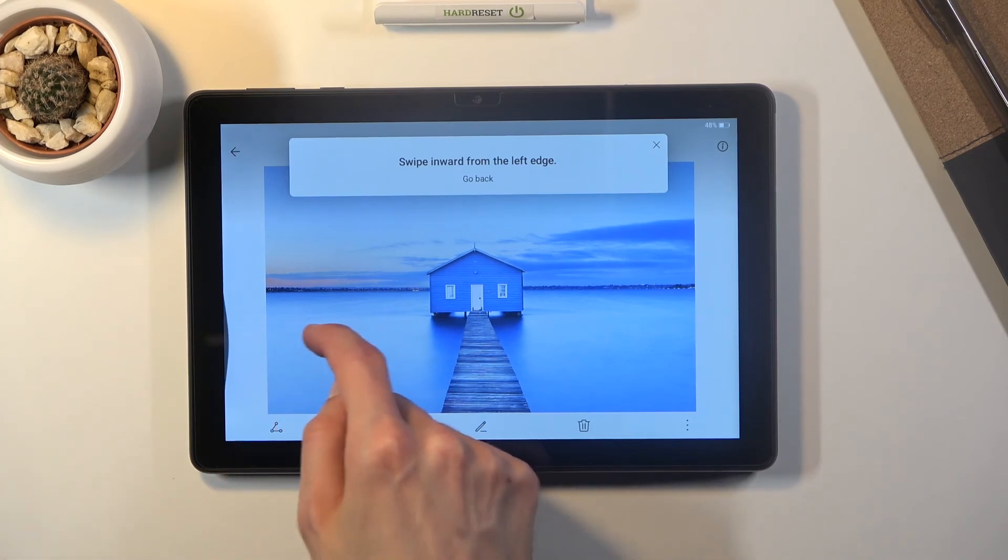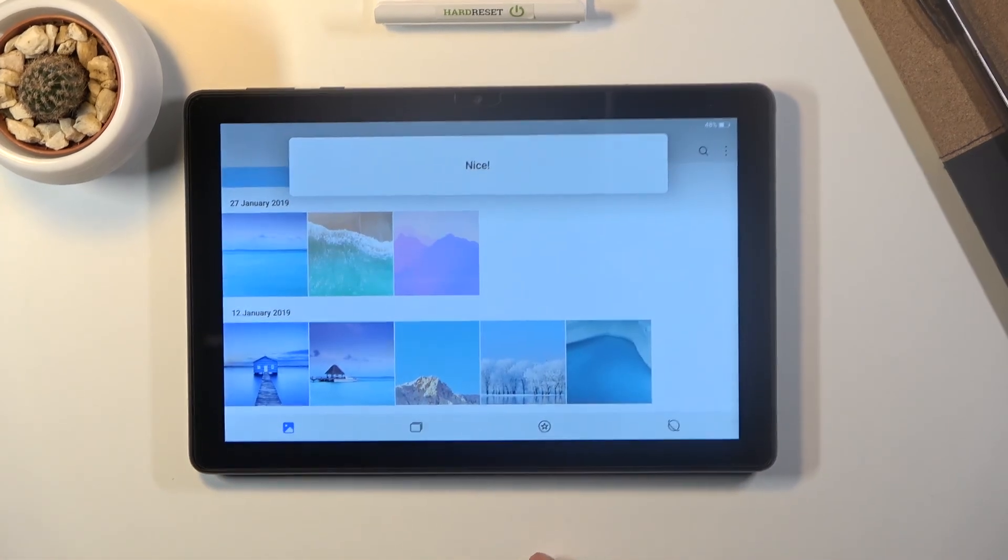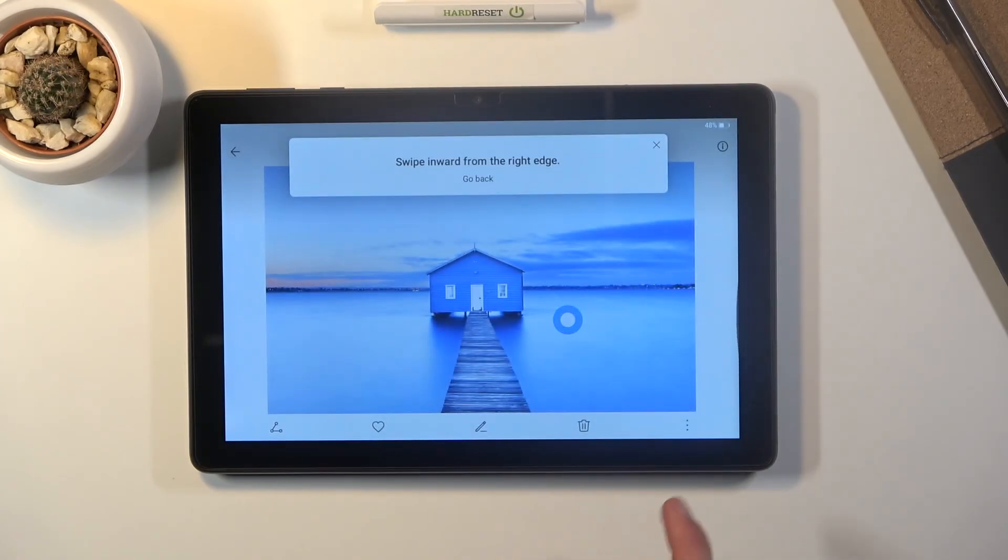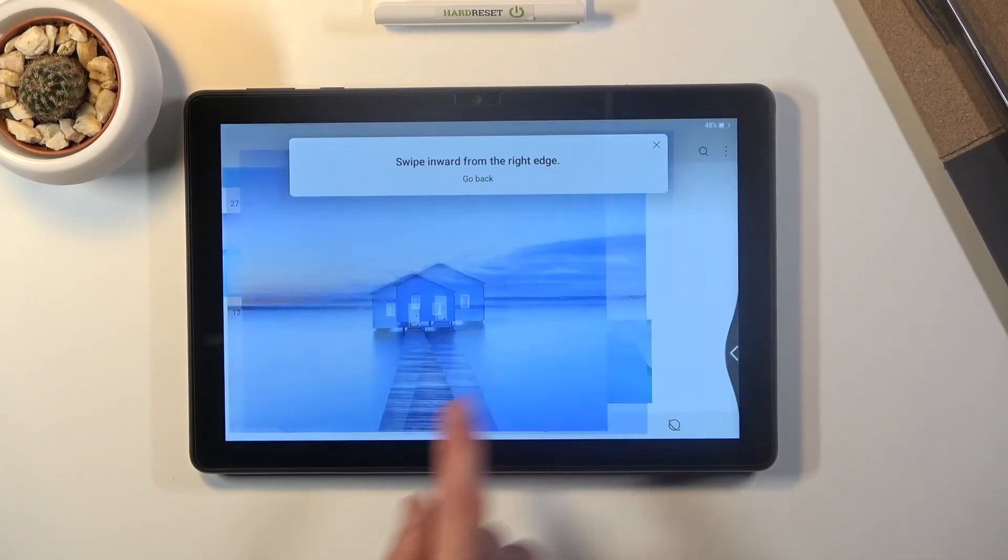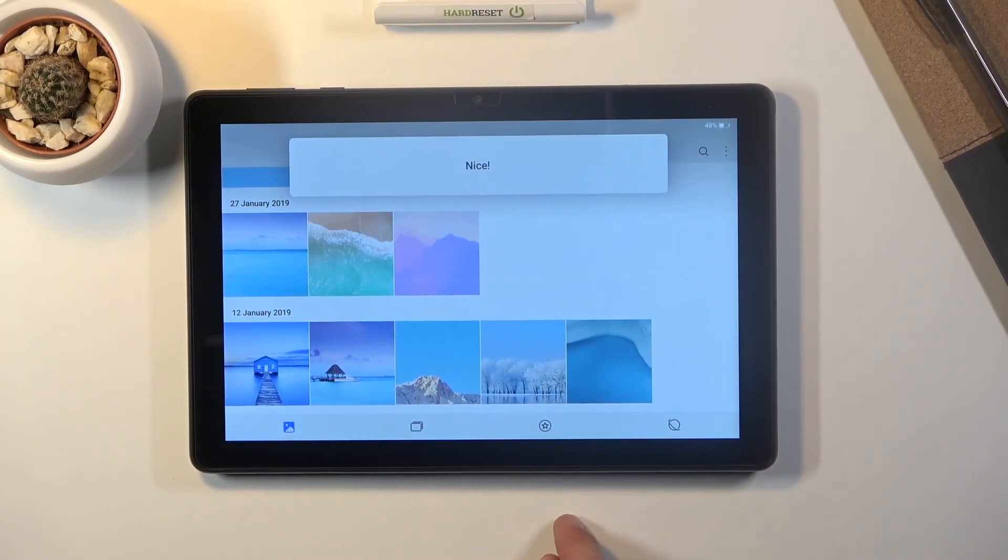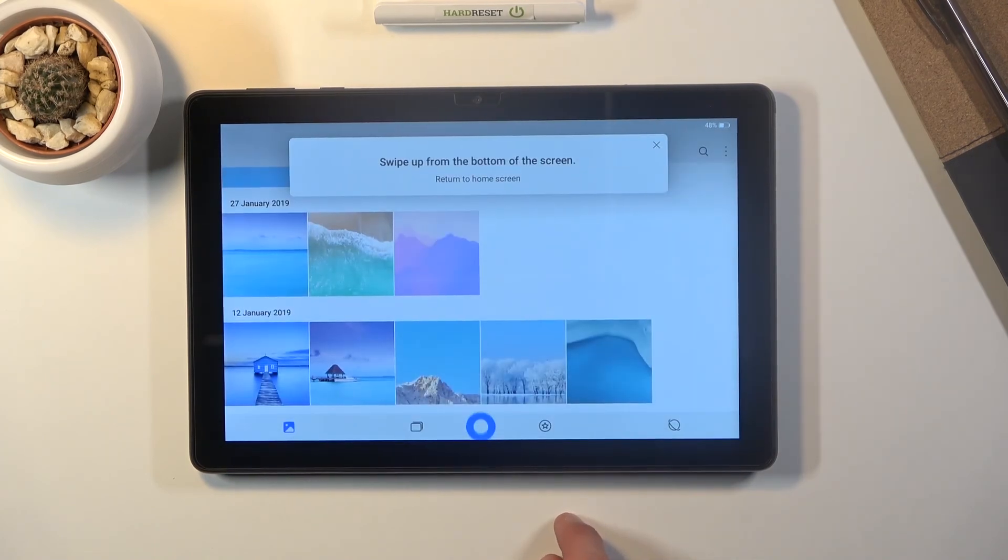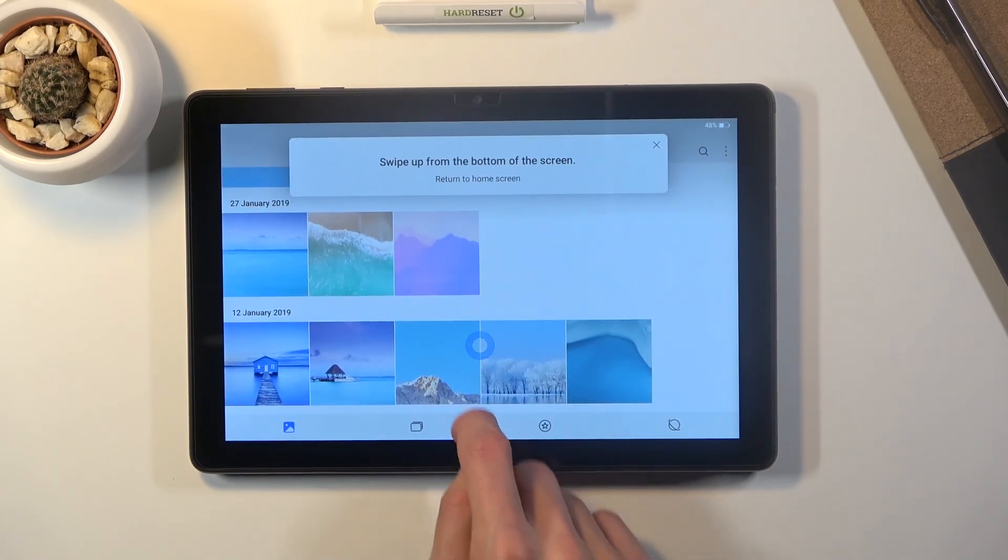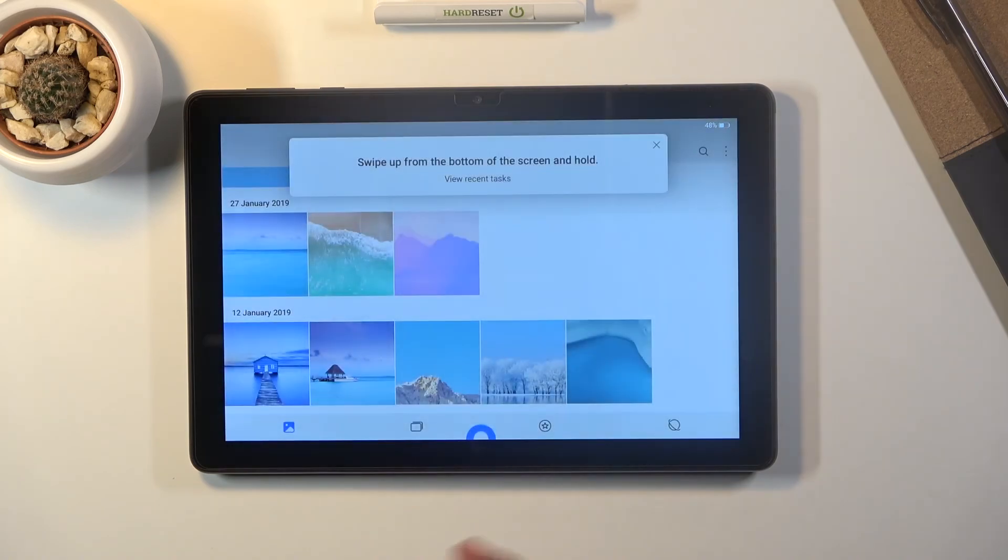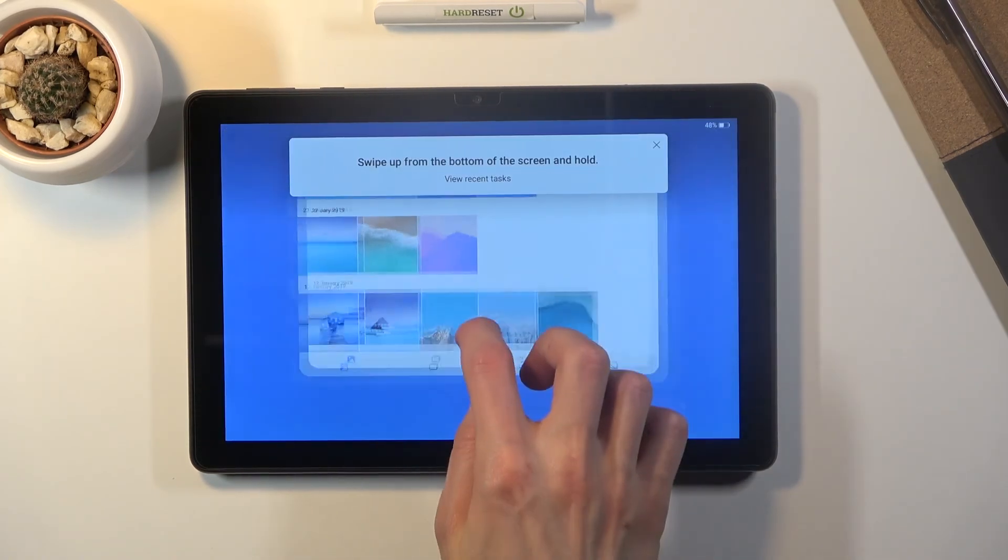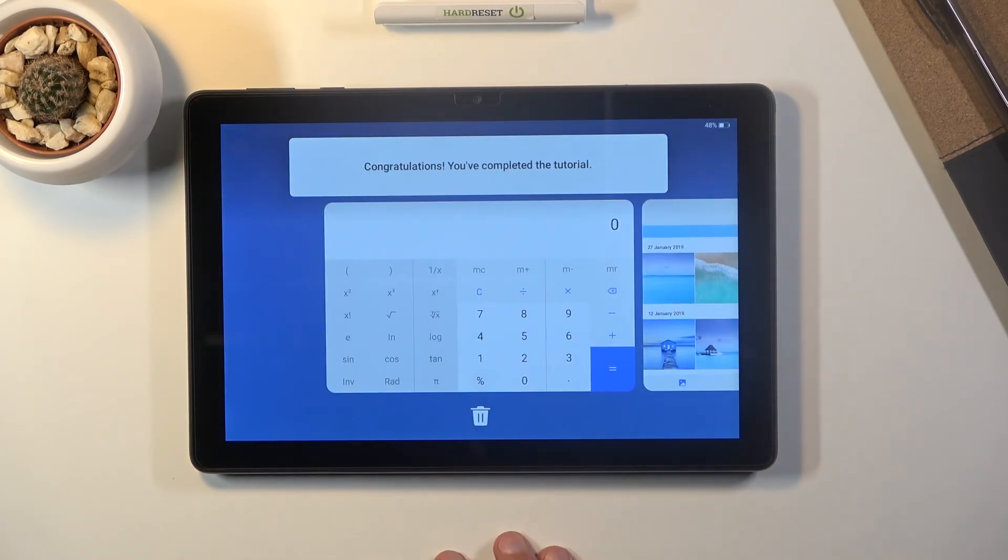So you swipe from either side to go back. Sorry for that shaky cam. There we go. And then swipe up to go home. And swipe up and hold to go to recent. Like so.